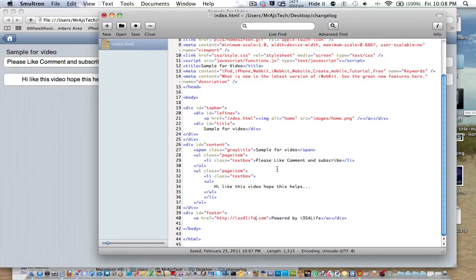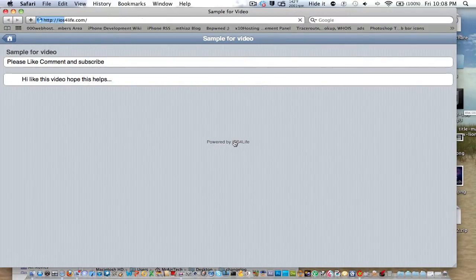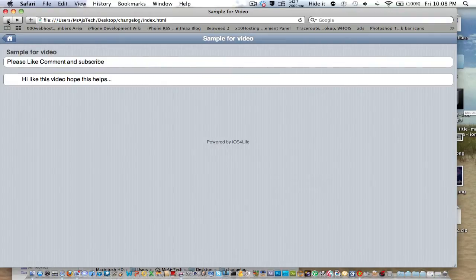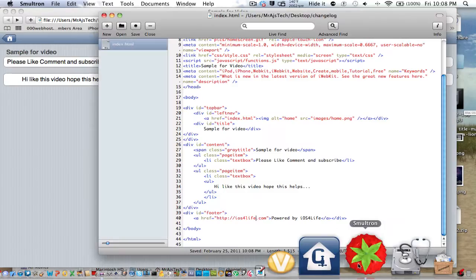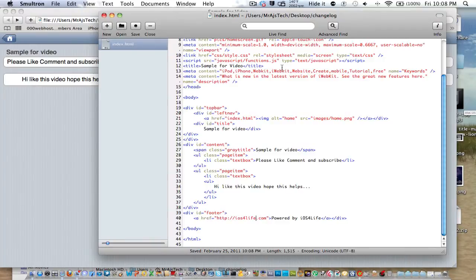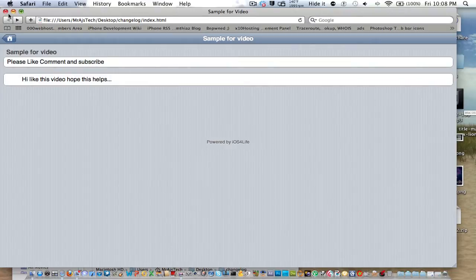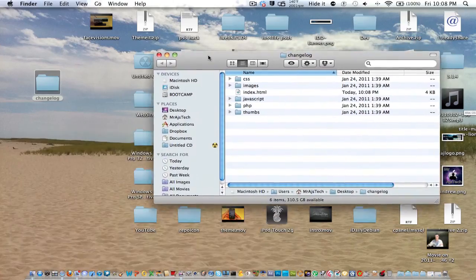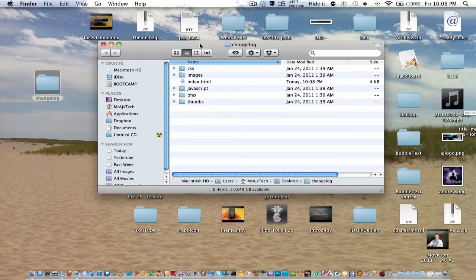But basically, when you're using iWebKit, it's just changing a series of strings inside the HTML. It may look hard, but it's actually really, really simple. So that was just a simple showing how to edit with iWebKit. Now, next, I'll show you how to put it right into your FTP with your website.